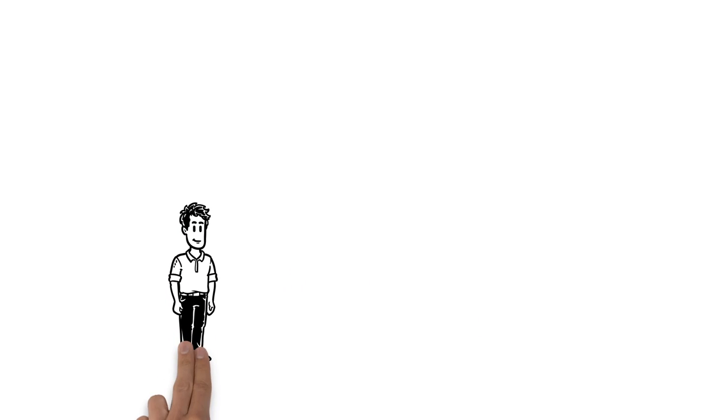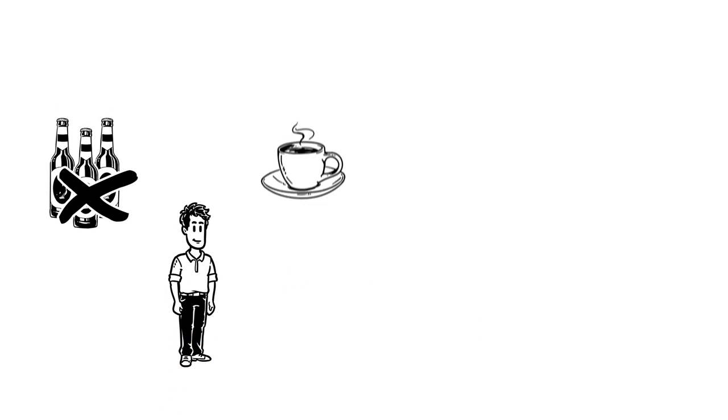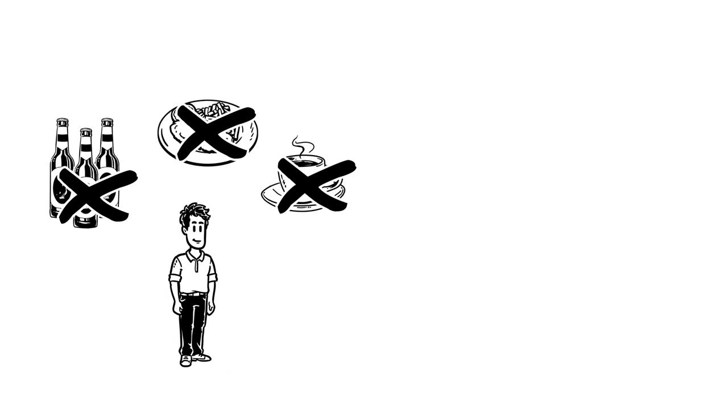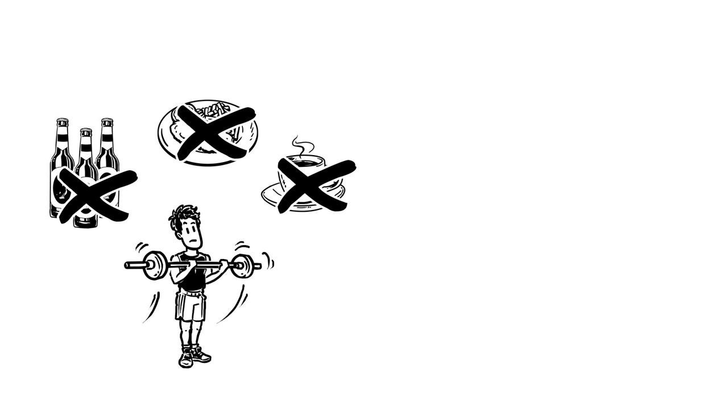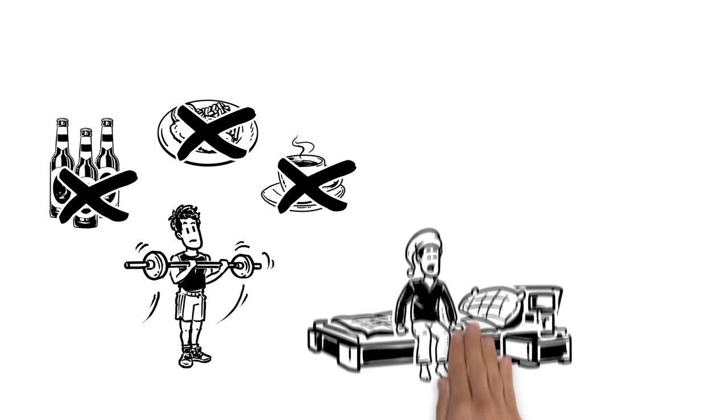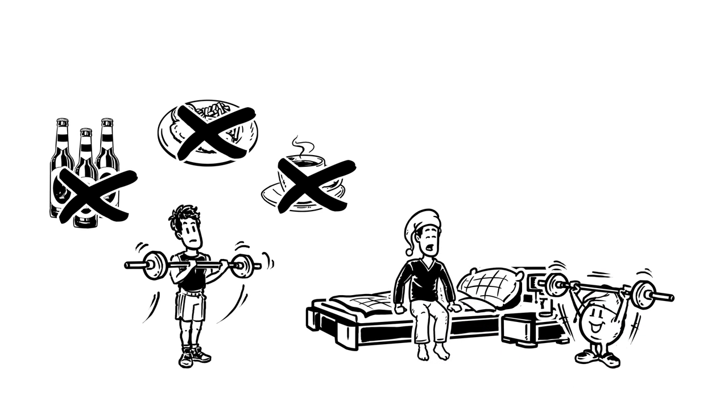Now, Simon refrains from consuming alcohol, caffeine, and heavy meals, because they worsen the quality of sleep. Instead, he makes sure to exercise. That way, Simon is tired by night time.